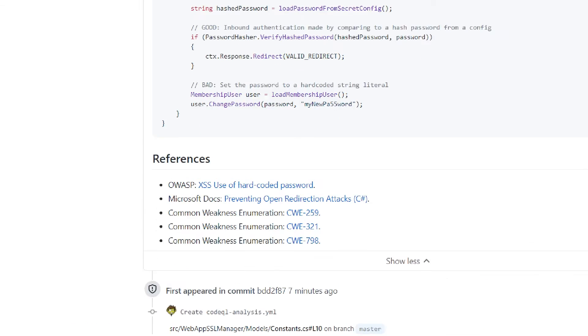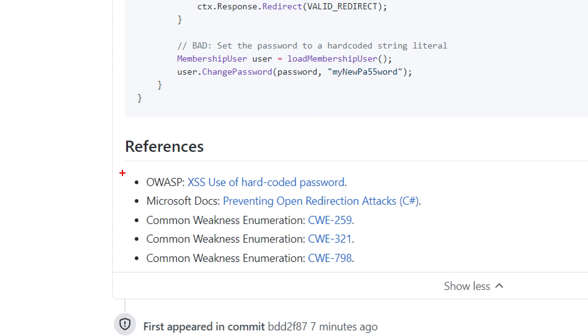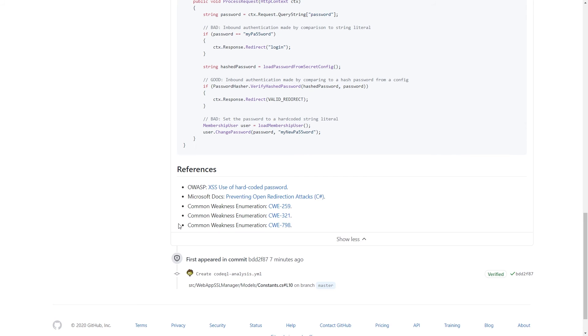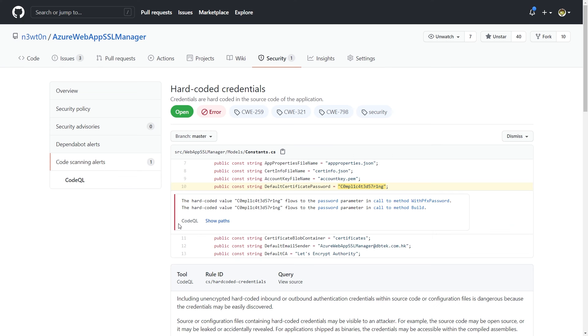And at the end, we also have some literature references about this problem. So as you can see, it's been very easy for us to enable code scanning, and it's even easier to check for code scanning alerts and to solve them because we have now all the information we need to be able to go back to our code and change it for the better.